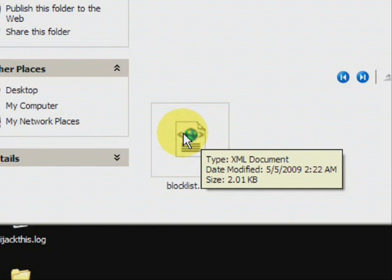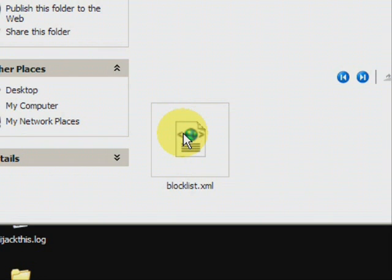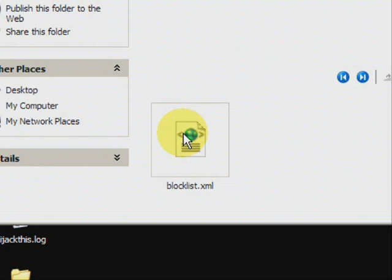So to recap: if you're looking to recover, restore, or undelete any files or data that you may have lost, accidentally deleted, or just plain old went missing, the best way to do it is through file recovery software. On the website www.recovering-deleted-files.net, you can get a free scan and see if it finds anything. Visit the site or just click the link in the description box and see if it can help. Alright, good luck.